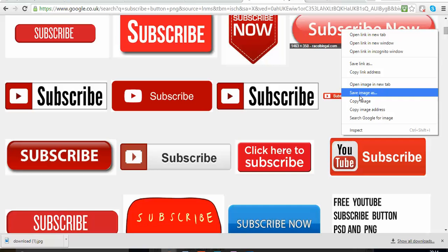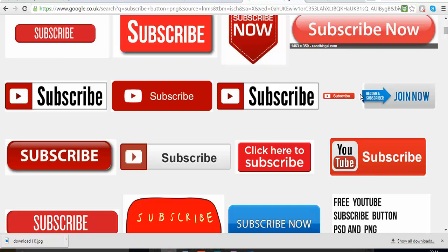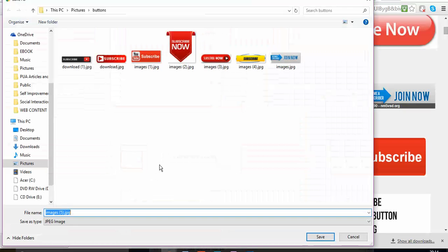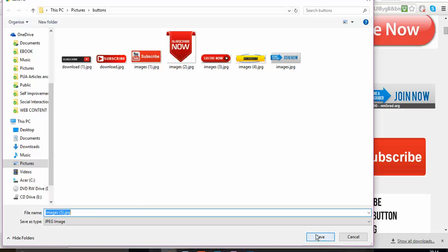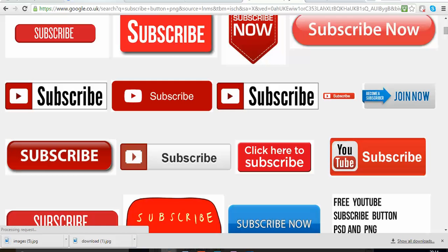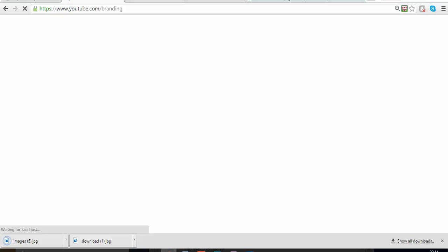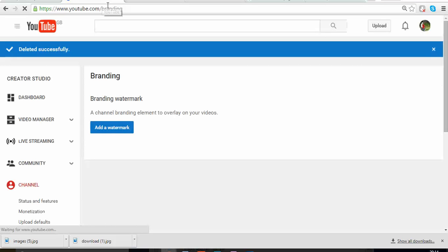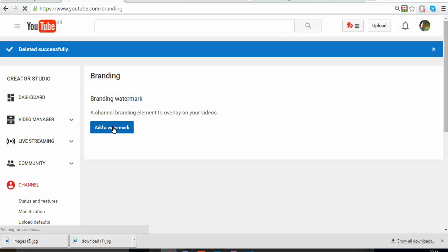I already copied a few as you can see, so saved. So I go back to my Branding page while it's opening, and I'm going to click on Add a Watermark.